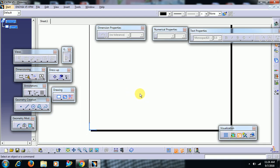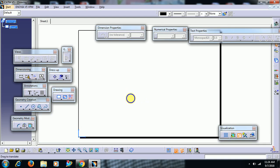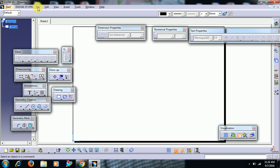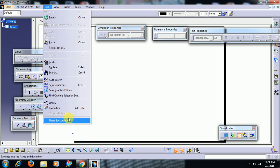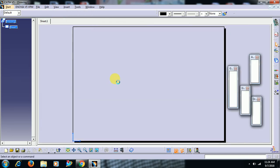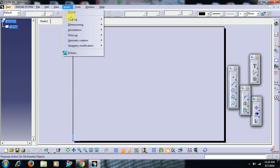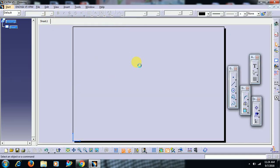Then in CATIA we have default templates. To create frame and title block, we go to edit sheet background, insert drawing frame and title block.